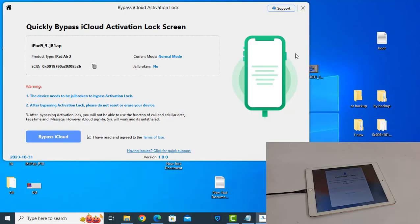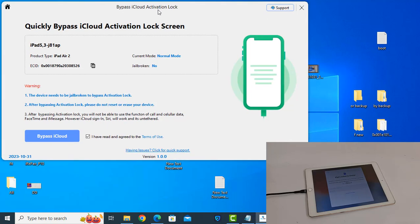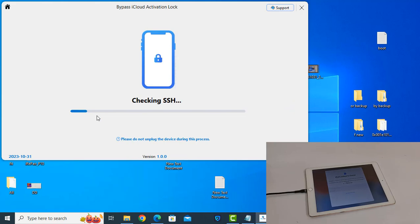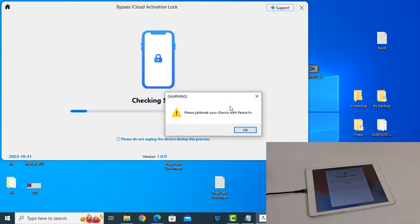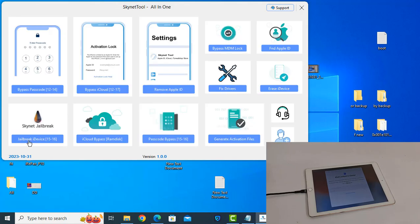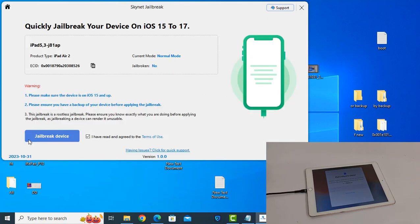We will bypass using this tool. I will show you the jailbreak step. If it says jailbreak is not needed, you will see a message like that. You can jailbreak with any tool, or also from here. So I need to click here.